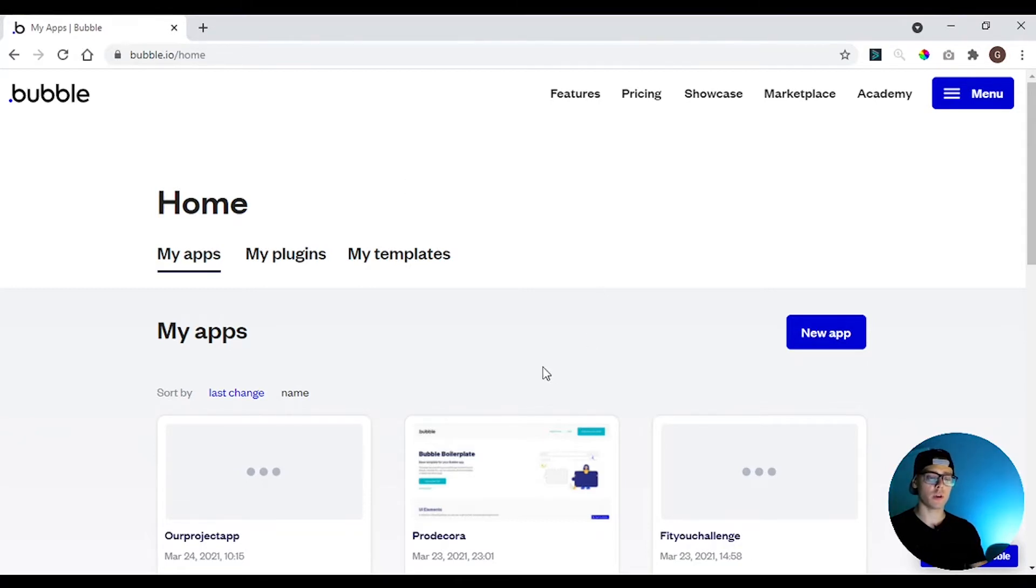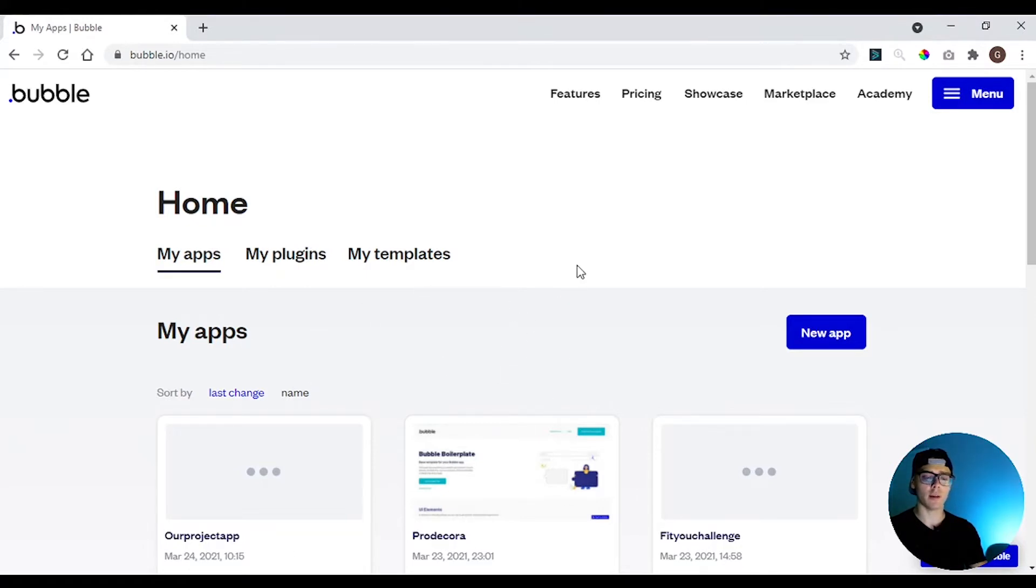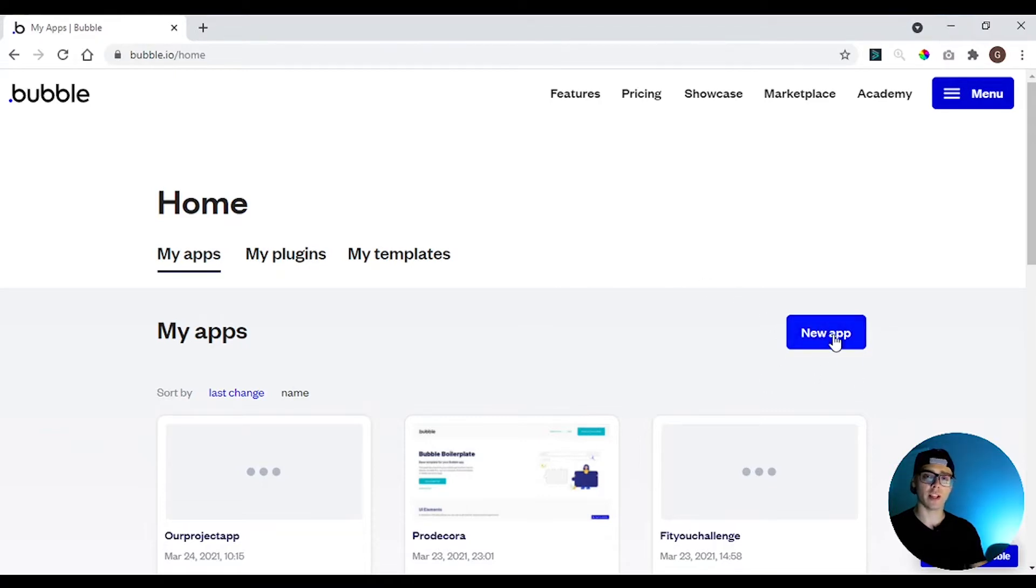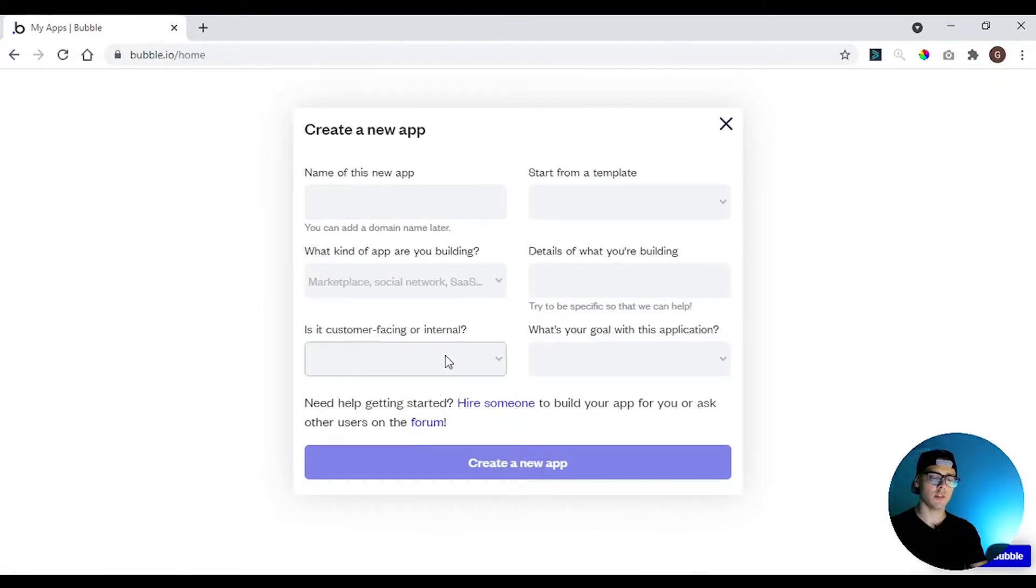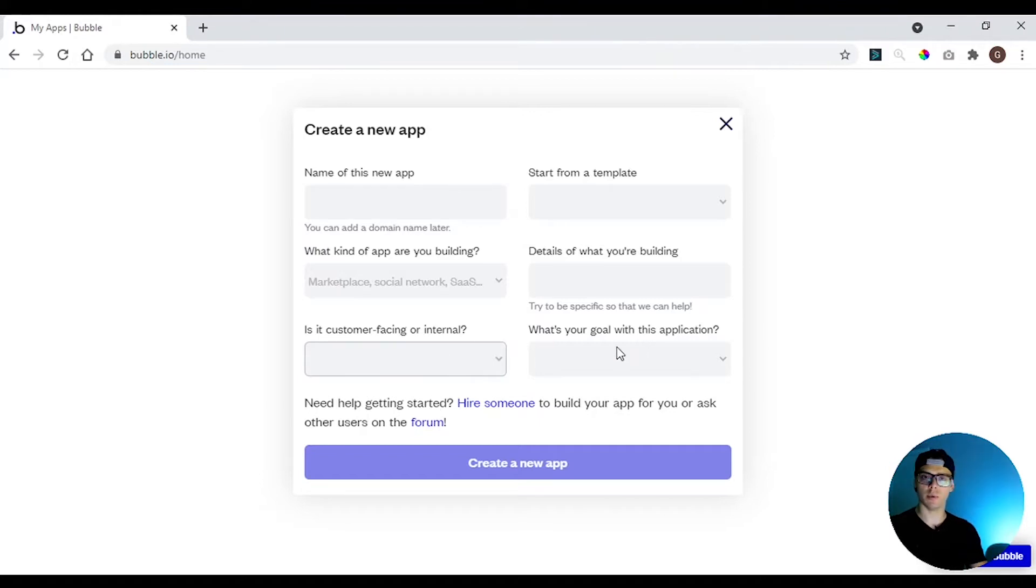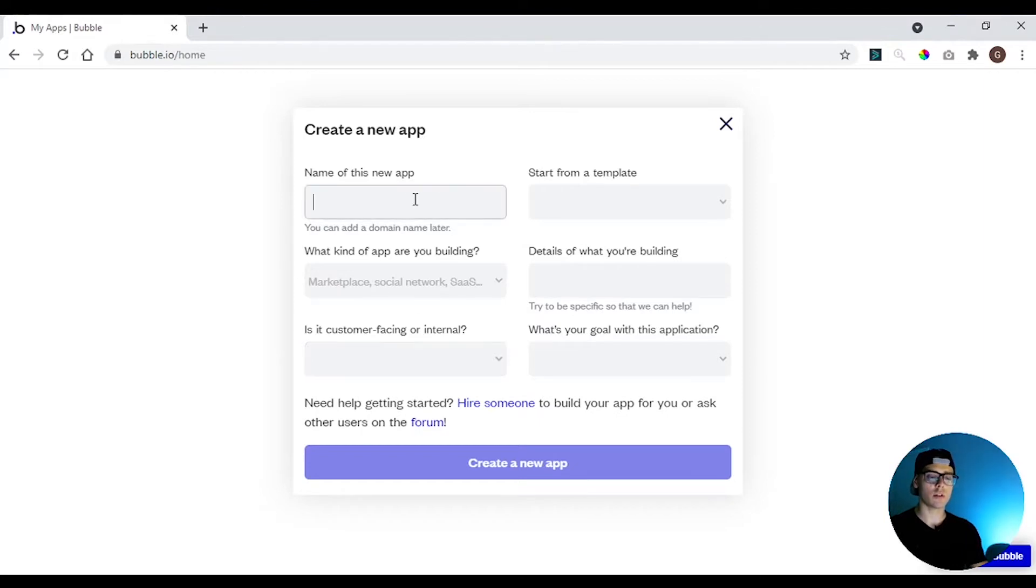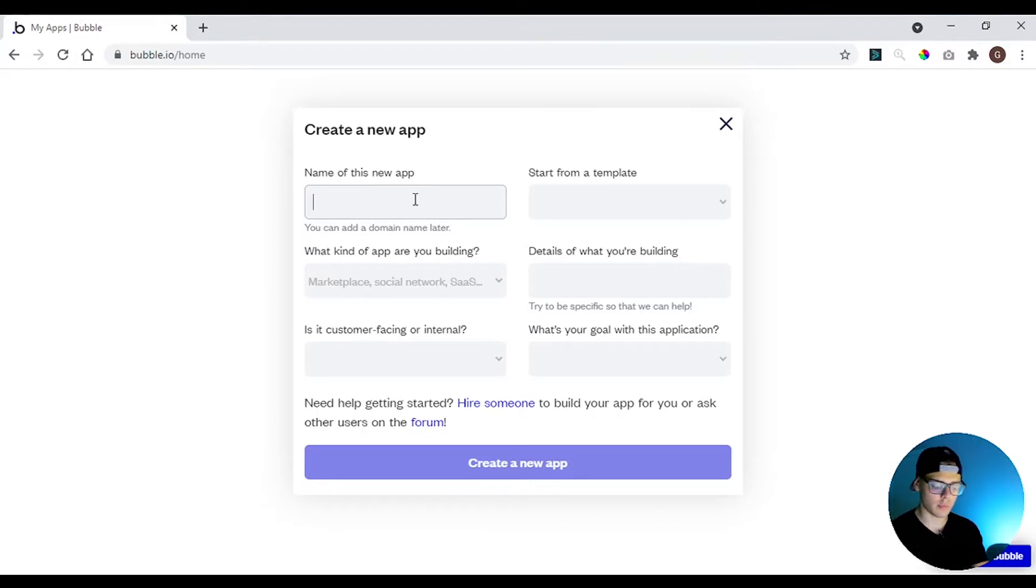When you first start on Bubble you're going to have here a bunch of tutorials and at the bottom of the page you have this button. To create a new app you click here and it's going to ask you the name of the app, if it's a customer facing or employee facing app, and why you're going to build this application. So we're going to create a project management tool. So let's put the name